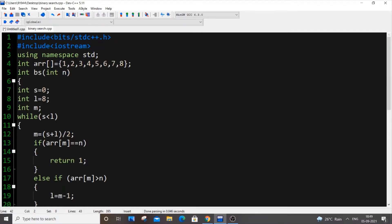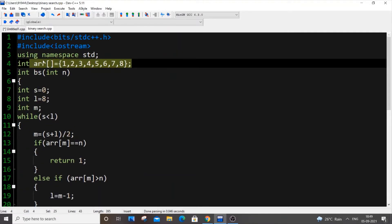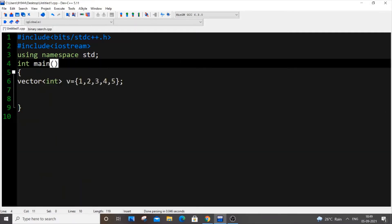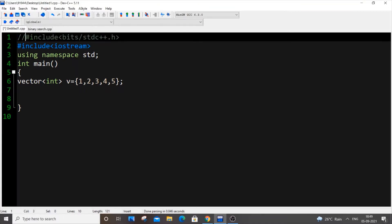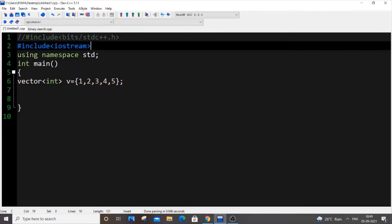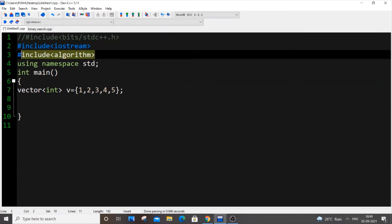For binary search, the input array should be sorted - only then can we apply binary search. Otherwise we need to sort the array or vector first, because binary search works on the principle of eliminating higher and lower values compared to the midpoint. The first thing you need to do is include the header file. For binary search specifically, include `algorithm` - this is the header file for binary search.